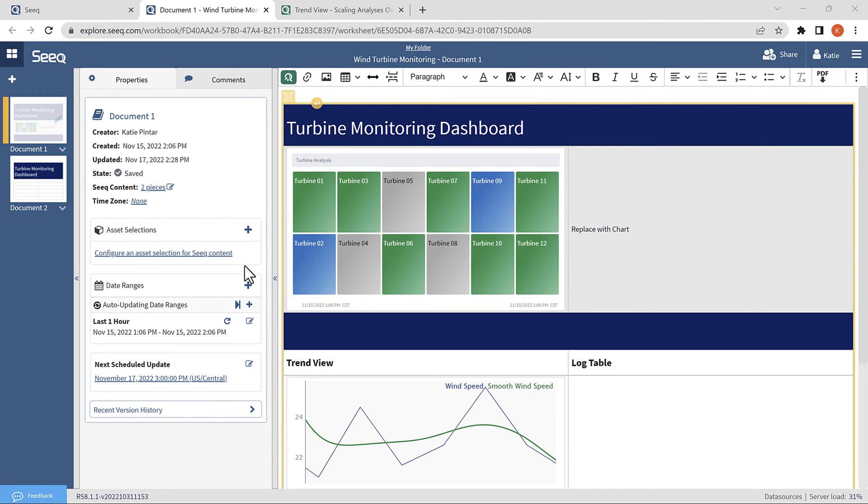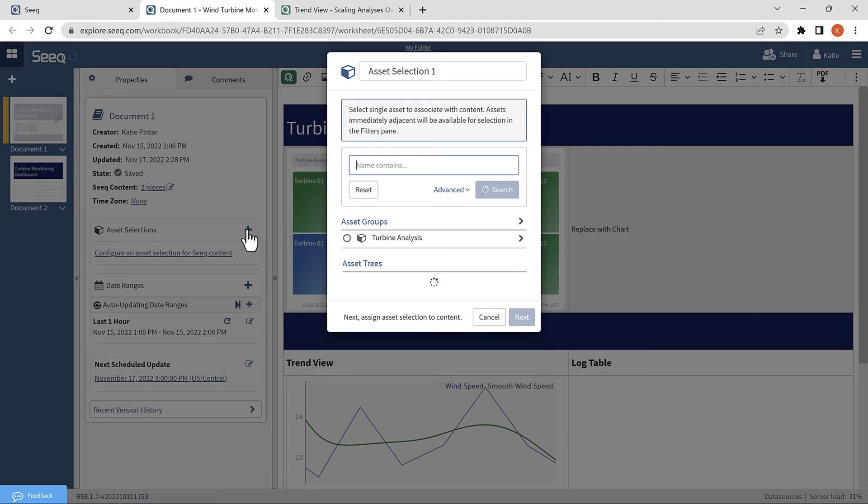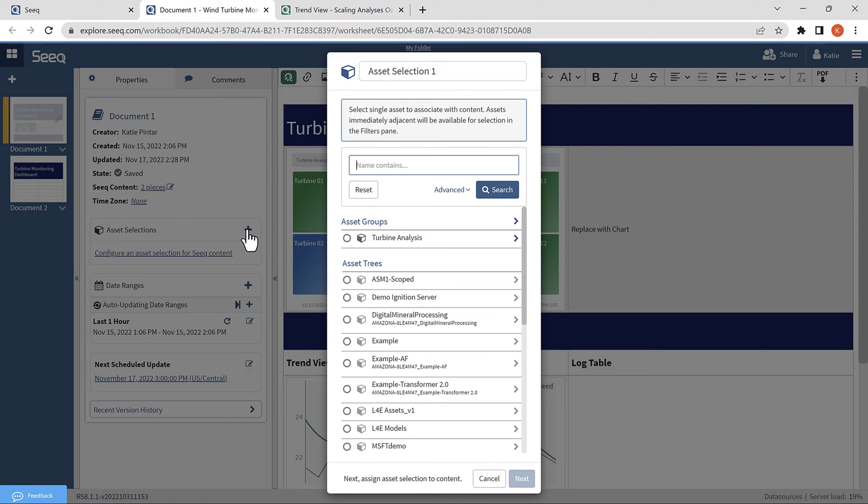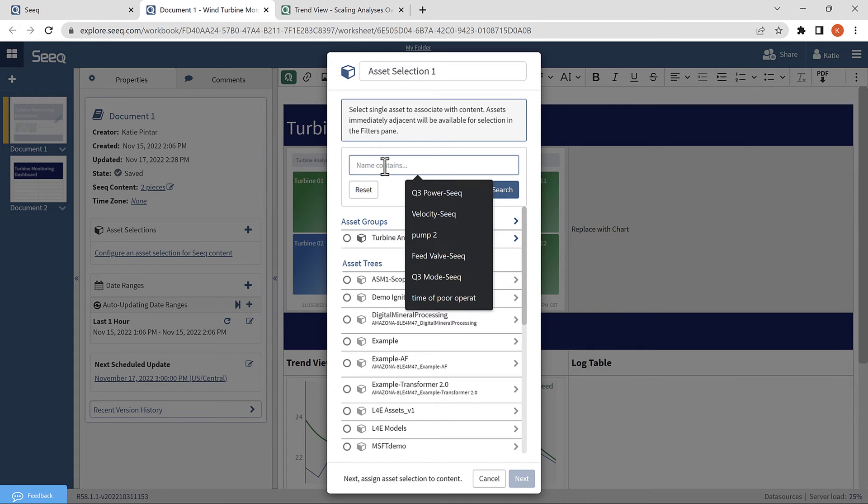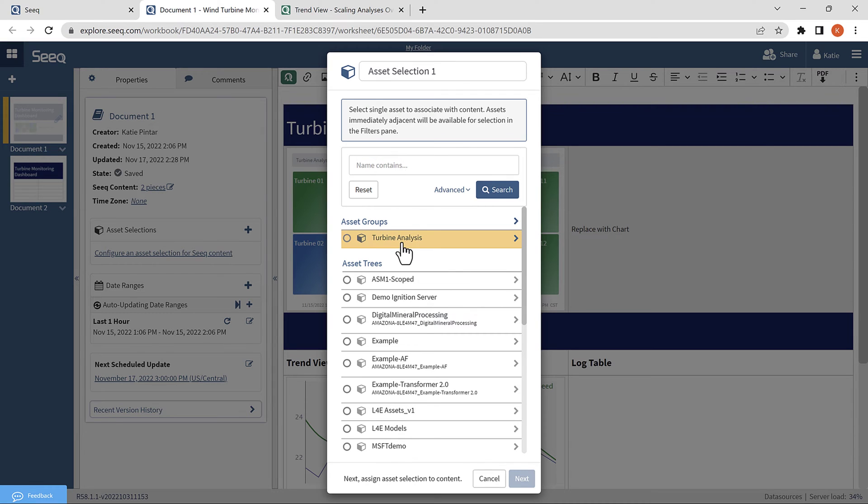To do that, I will navigate to the asset selections box and click the plus button. This brings up a new box that looks similar to the data pane in my workbench analysis. And you can see the asset group at the top. Note that you do need to insert content from a worksheet that contains an asset group in order to see the asset group in this data pane. And in versions prior to R58, to find an asset group, you will need to search for it using the name you gave it in the workbench analysis.